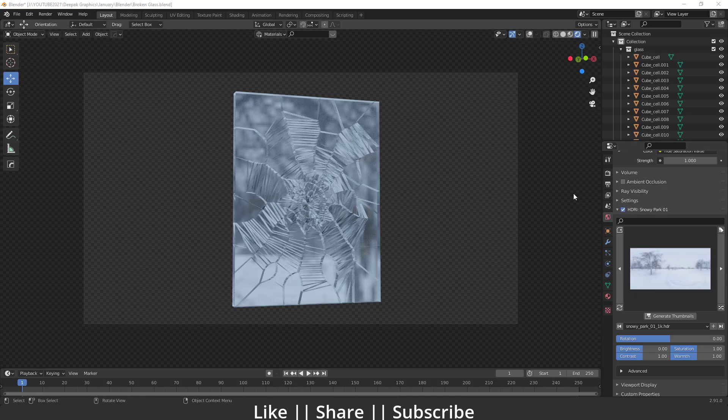Hello everyone, welcome to my YouTube channel. In this video I'm going to show you how you can create a broken glass effect in Blender with the help of the Cell Fracture add-on. So without any further delay, let's get started.